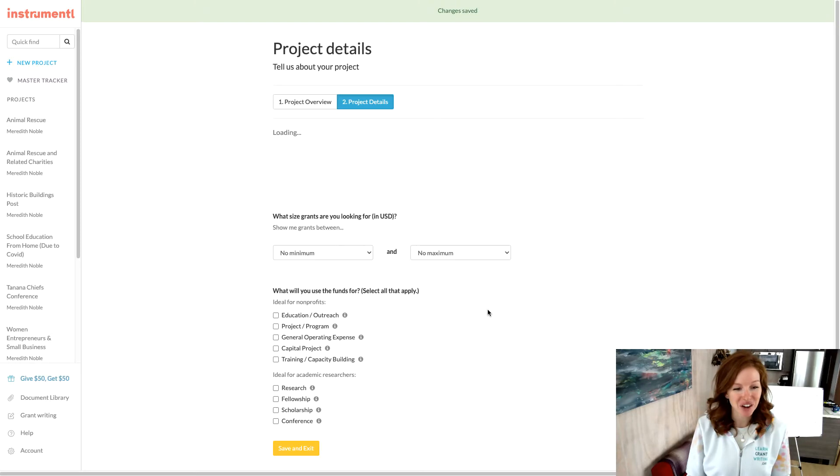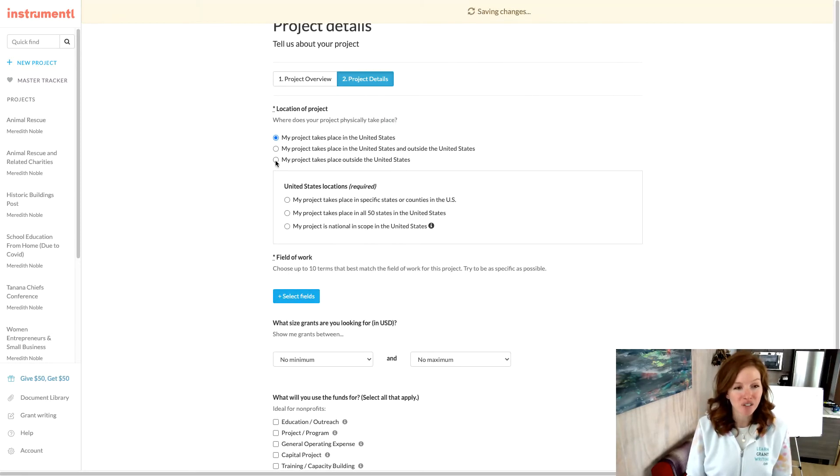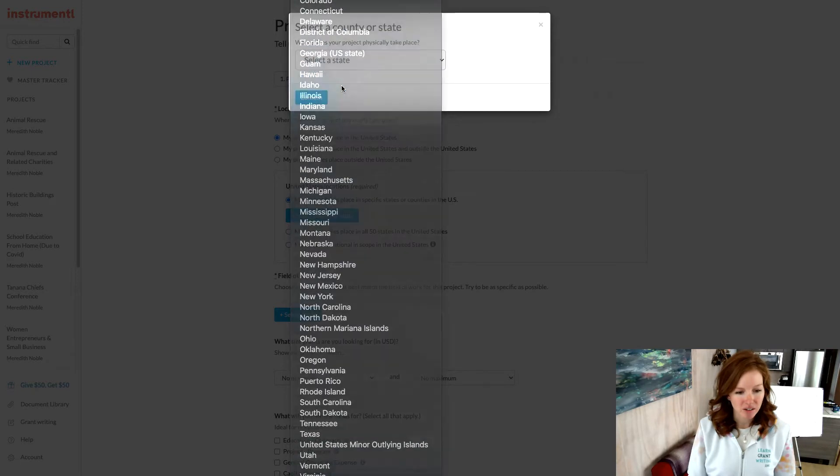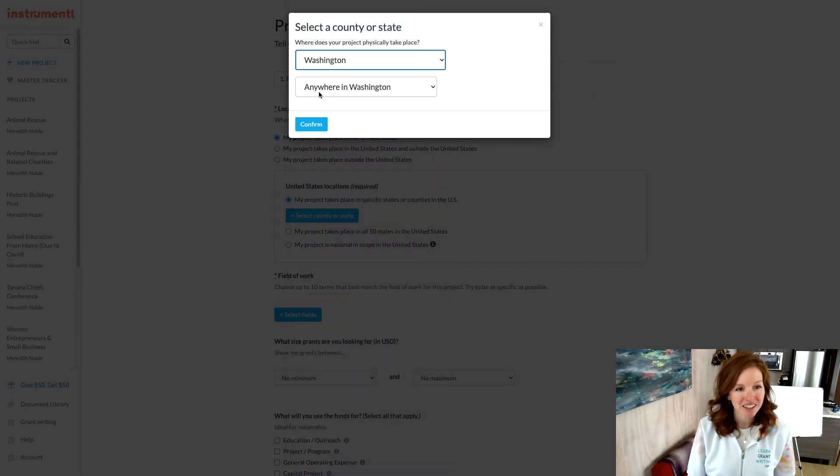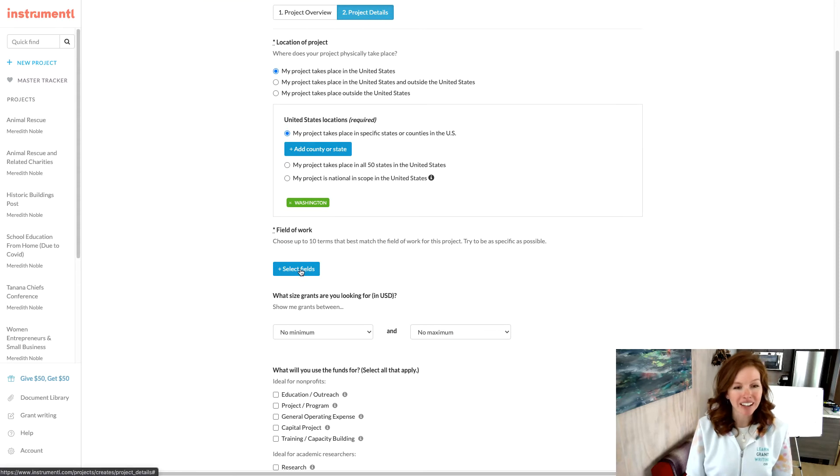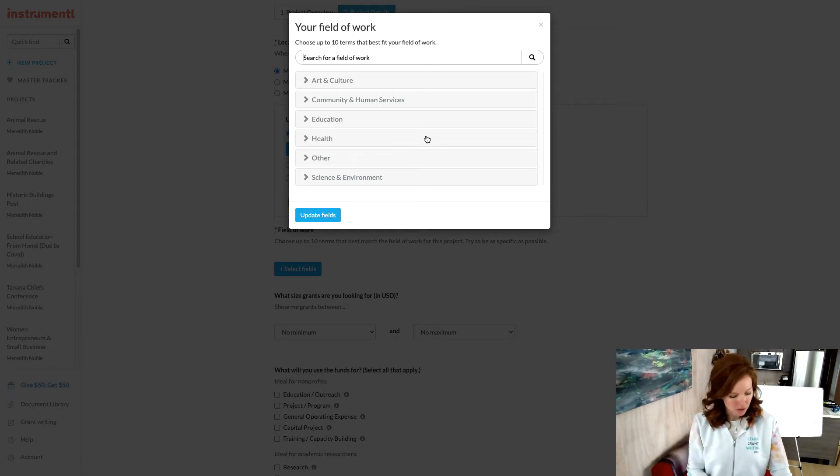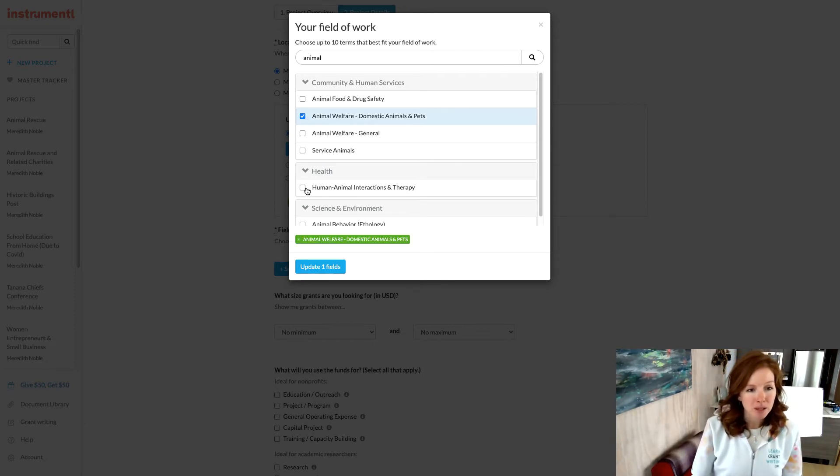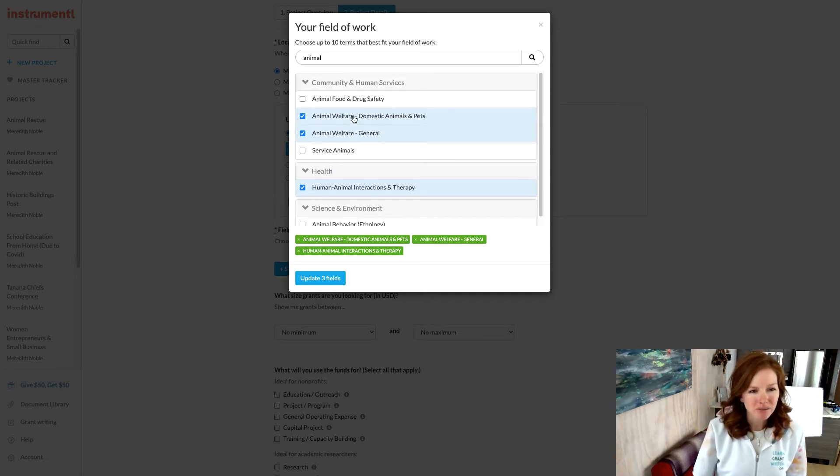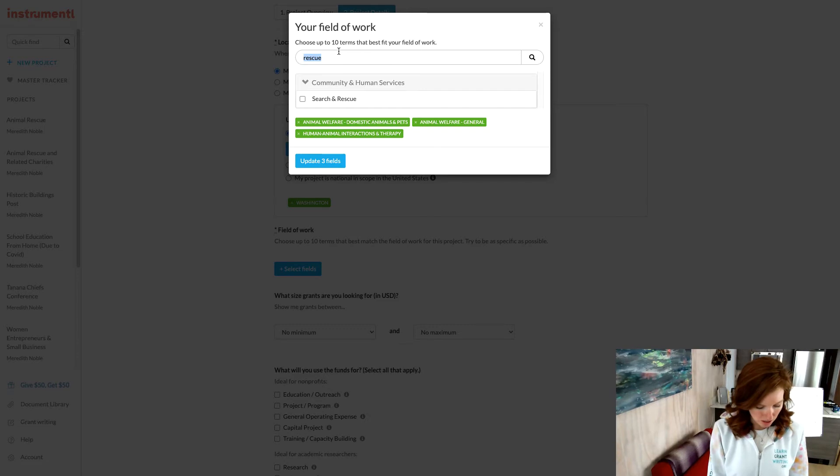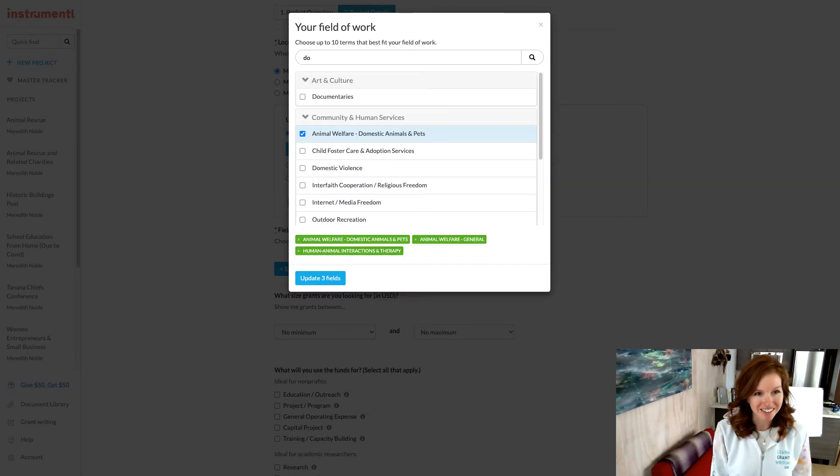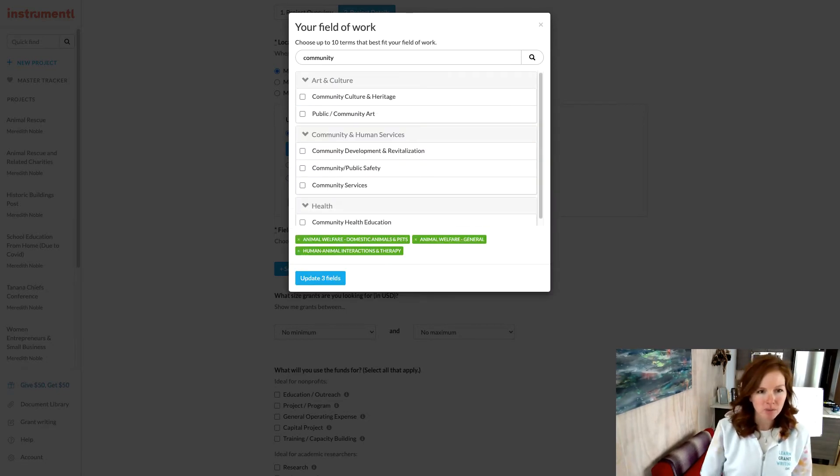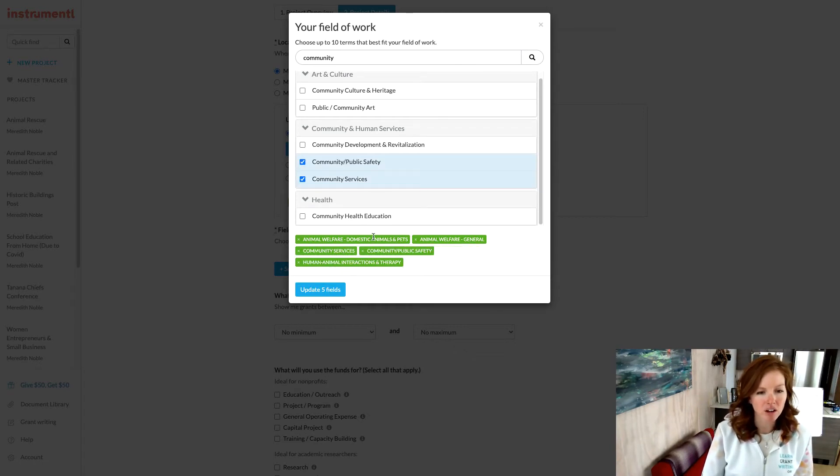Okay, then you go into creating the project. Location is important. So let's say this project is in Washington State. So whoops, just selected Wyoming. That's where I'm from. Okay, we're going to say anywhere in Washington, but you can drill down to the county level. Okay, then we are looking at fields of work. So think of fields of work. I really wish they called it keywords because that's probably more of what you think about. So it's easier to start just typing in words that come to mind. So animal welfare, human-animal interactions and therapy, animal welfare general, maybe service, no, it's probably not a service animal. Community services, that's search and rescue. Searching dog. I guess that's not a term. Animal, let's see, community, community services. Community public safety, community services. I think you could call it that.